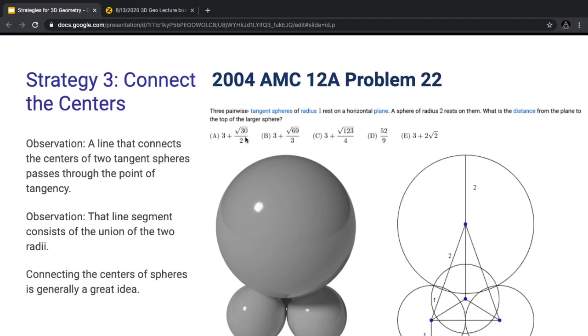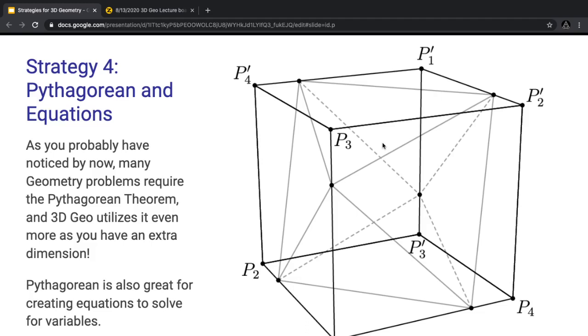If you look at the answer choices, you'll see a lot of '3 plus something' — that's because you add radius 2 and radius 1 to the height, and the height involves a square root.